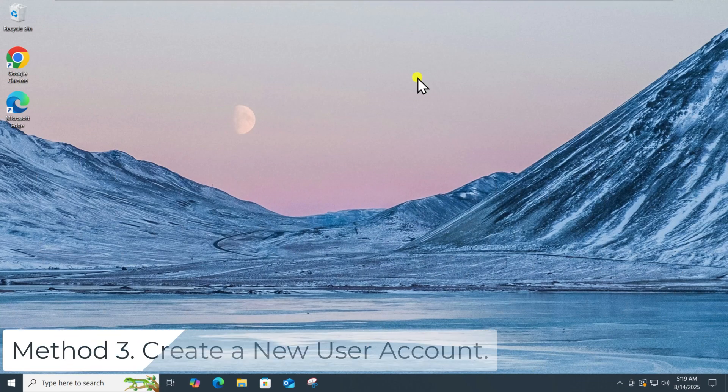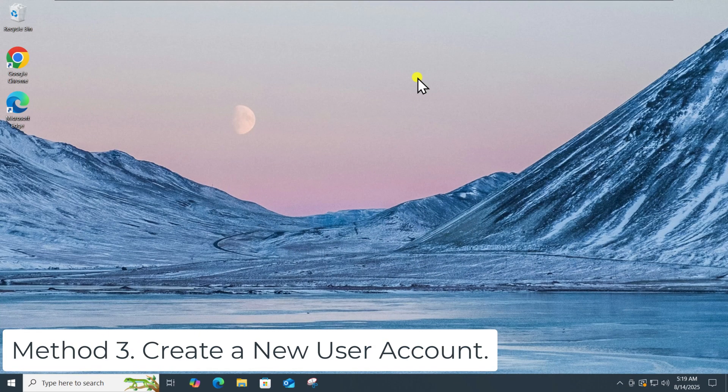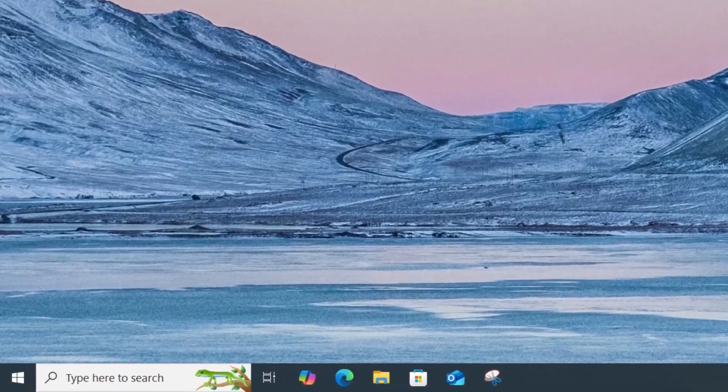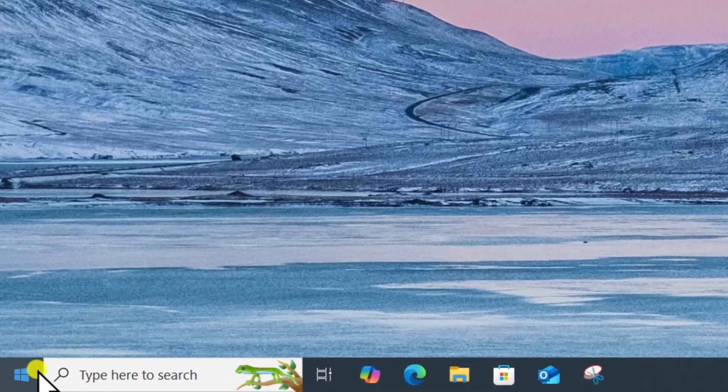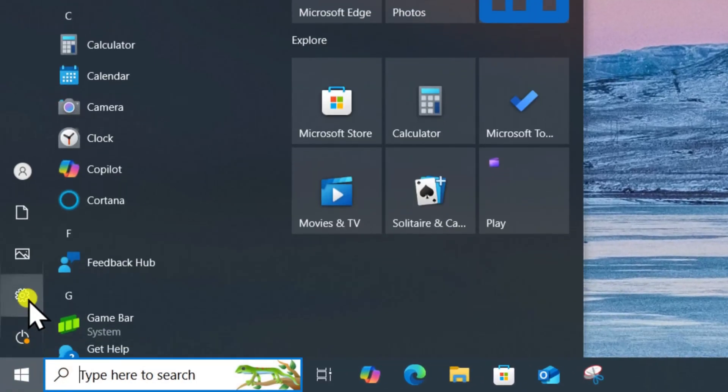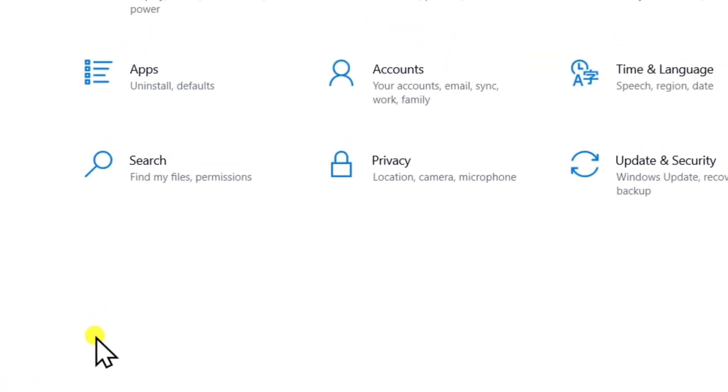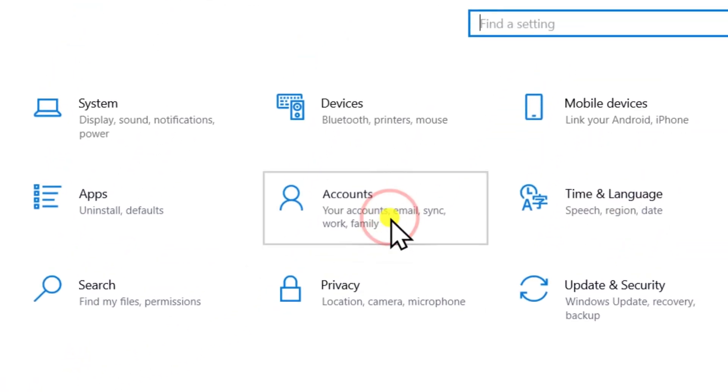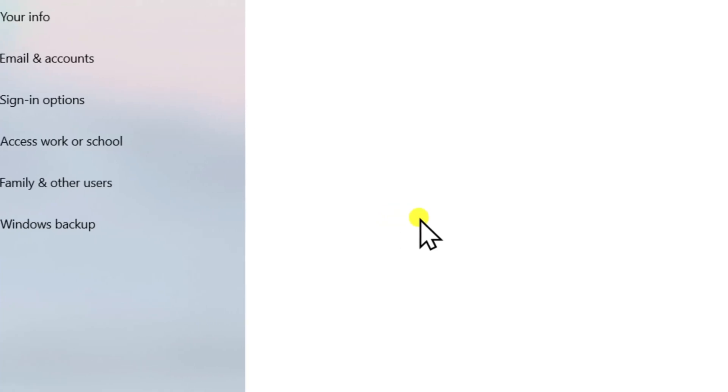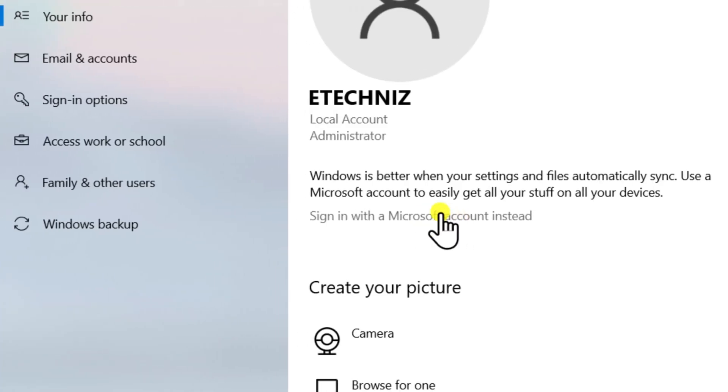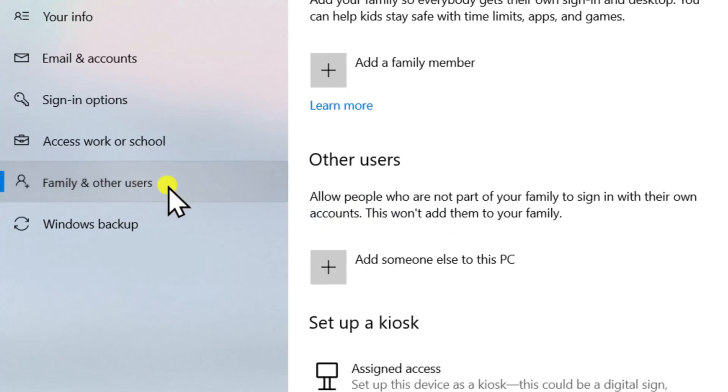Method 3: Create a new user account. Click on Windows icon, open Settings. Select Accounts, then Family and other users.